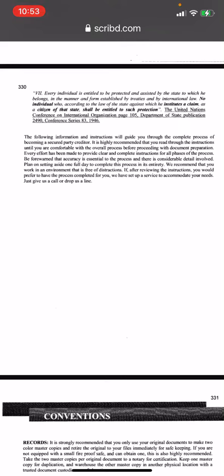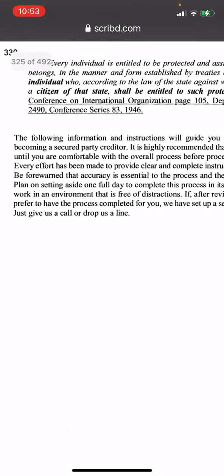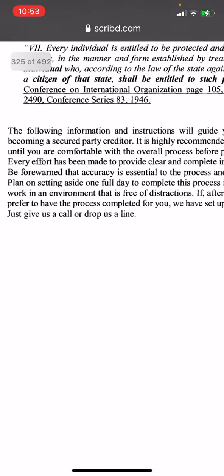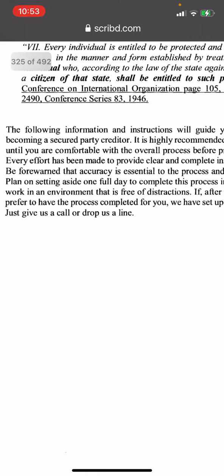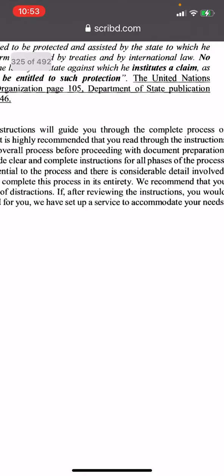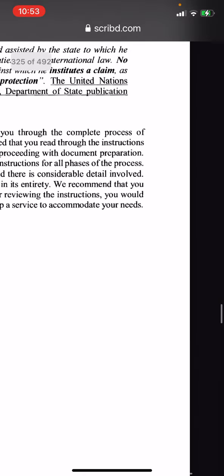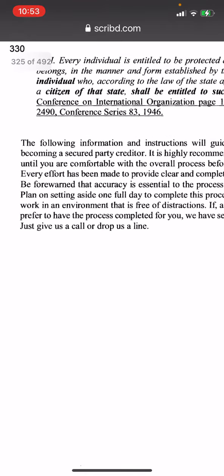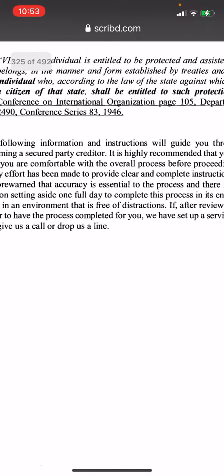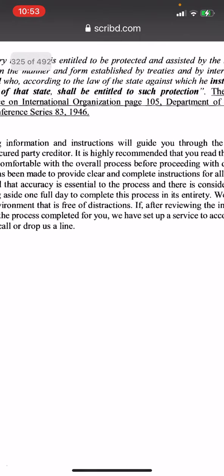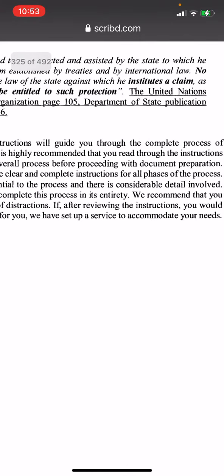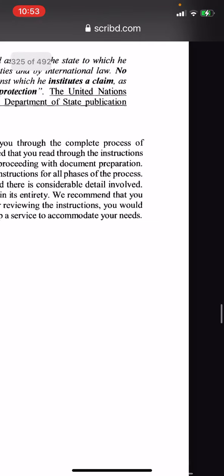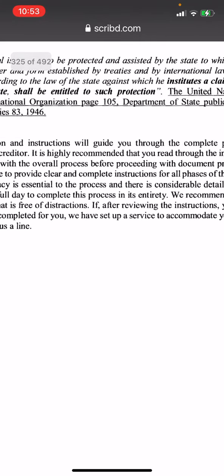Page 330 of Redemption Manual 5.0 is about becoming a secured party creditor. The following information and instructions will guide you through the complete process of becoming a secured party creditor. It's highly recommended that you read through the instructions until you are comfortable.